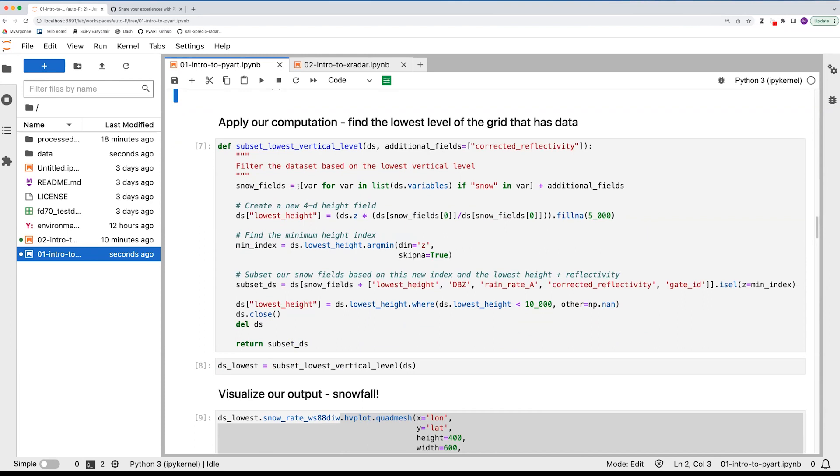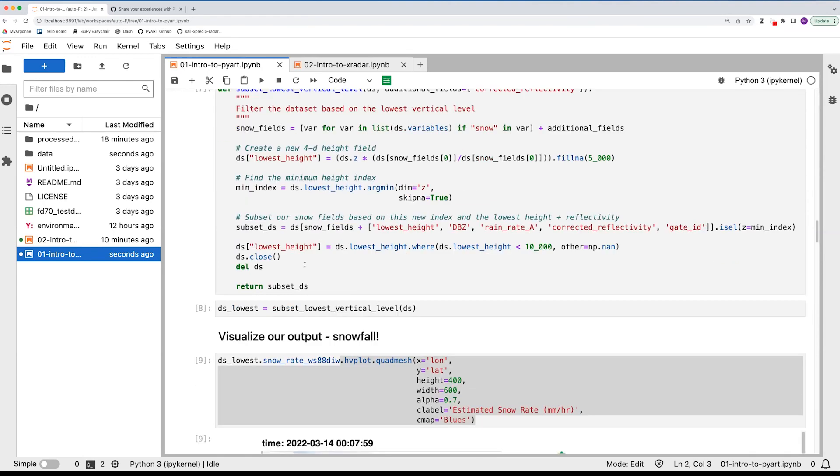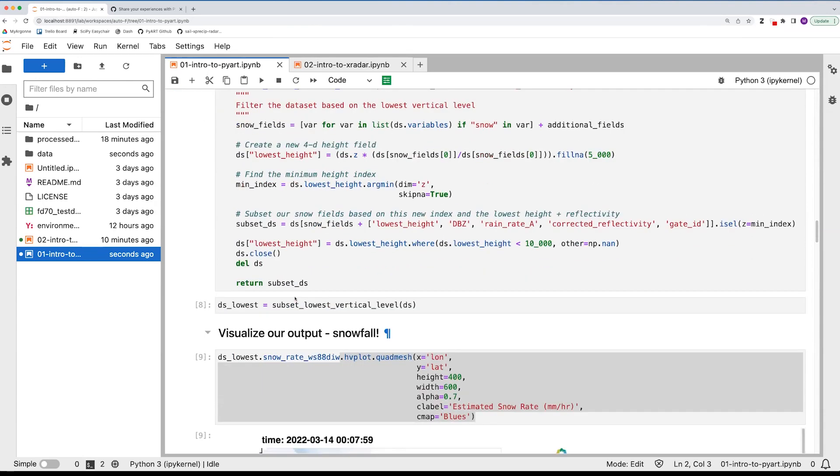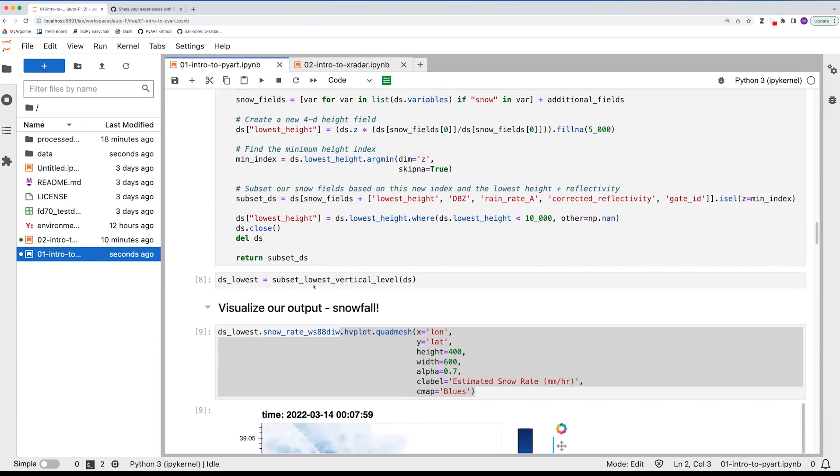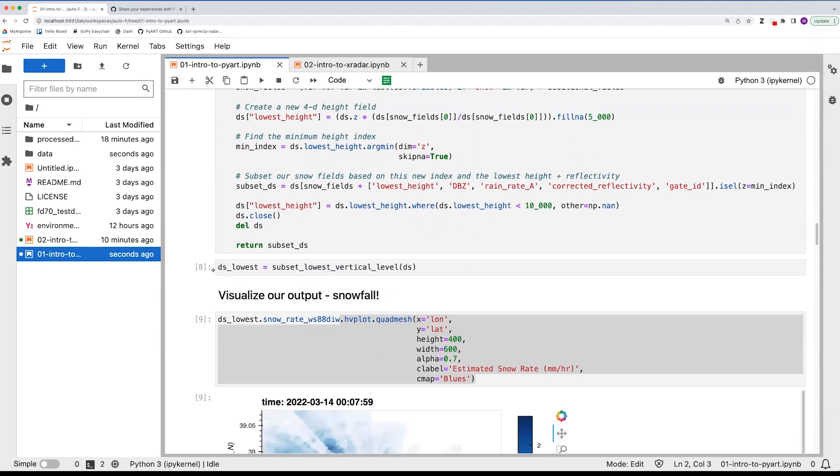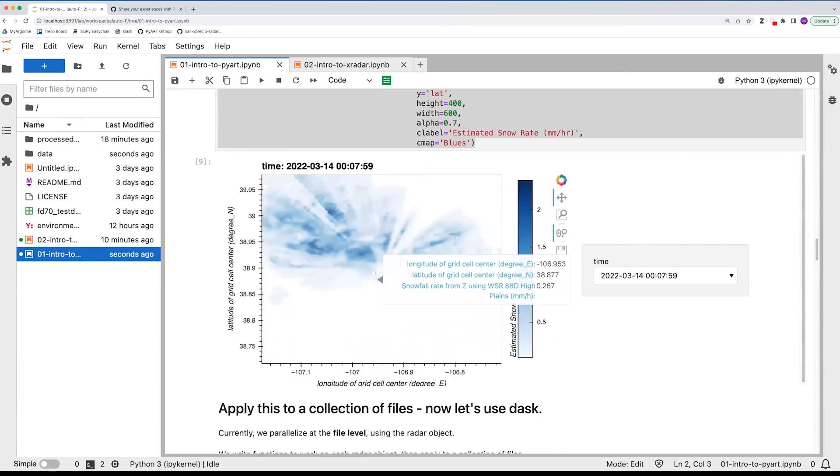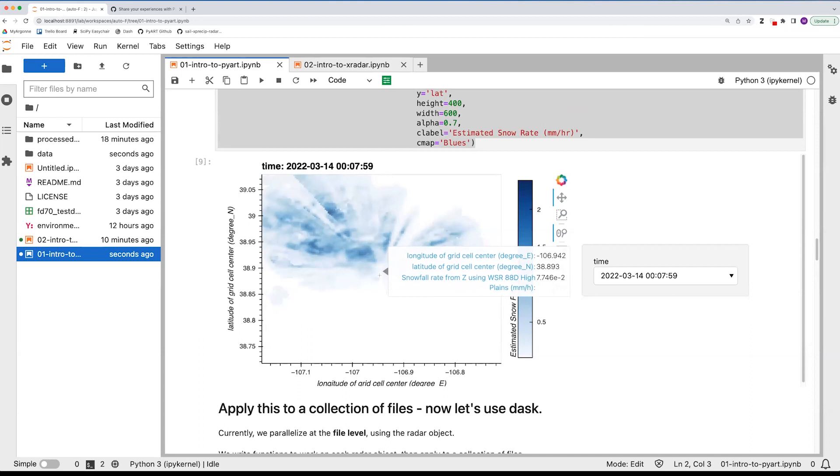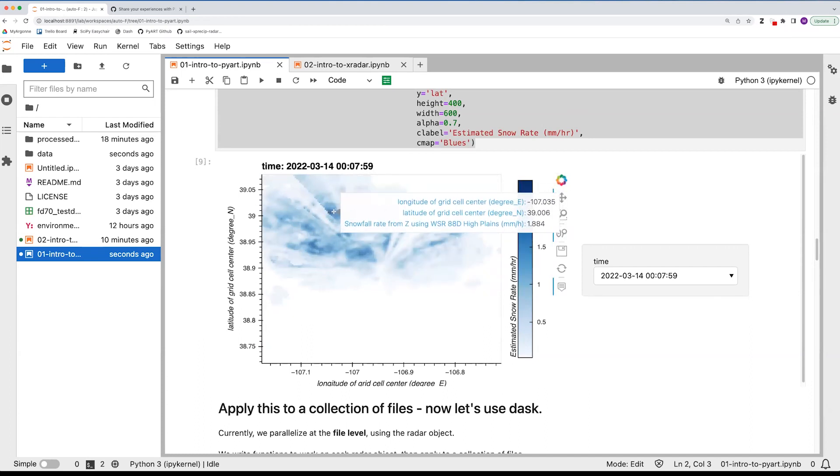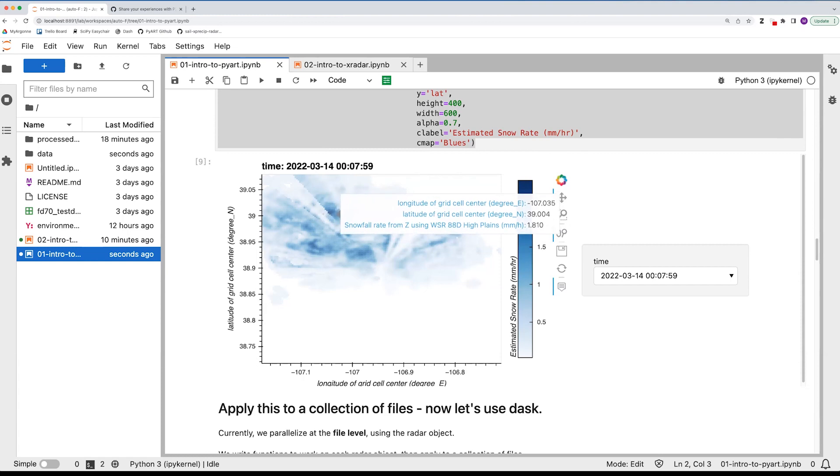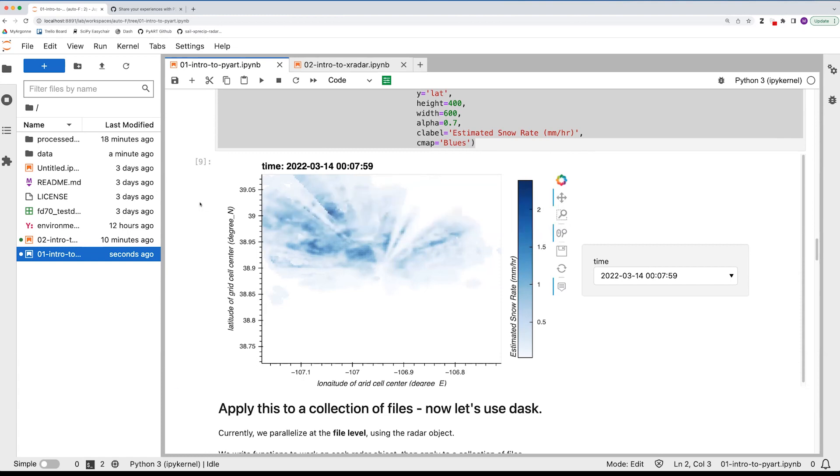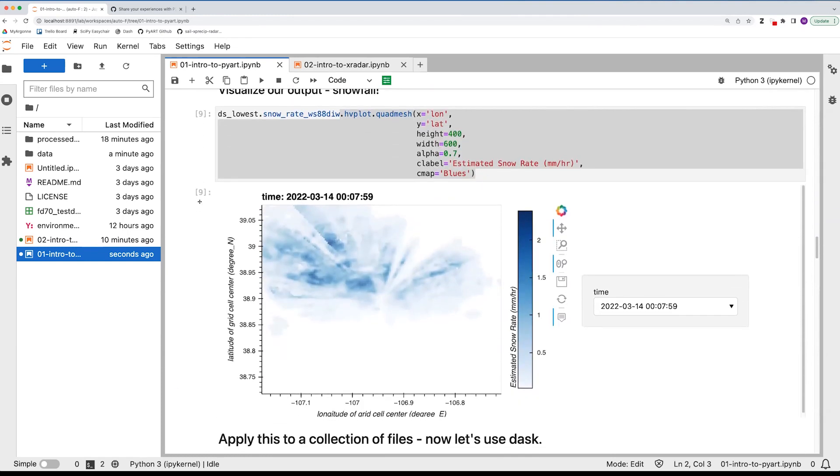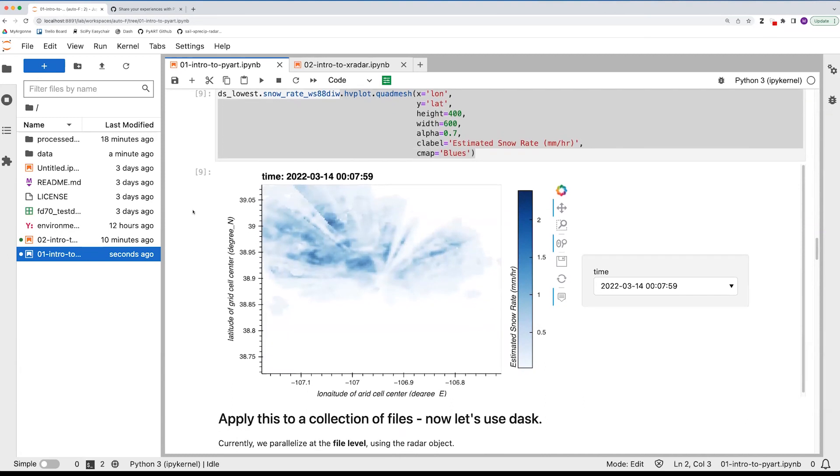And then for this next part, this workflow we're interested in looking at snow, snowfall. We specifically want to grab the lowest value above the ground. So we go ahead and apply this function right here that basically just grabs the lowest elevation. And you can see the center of the radar, this is where the radar is located. And the deeper blues represent some of the higher snowfall amounts.